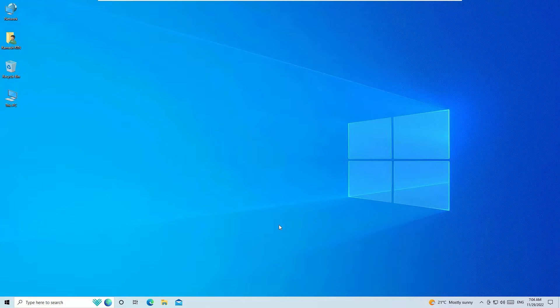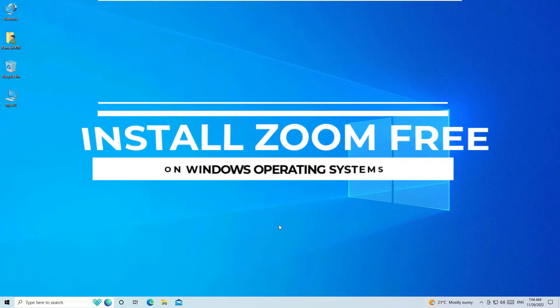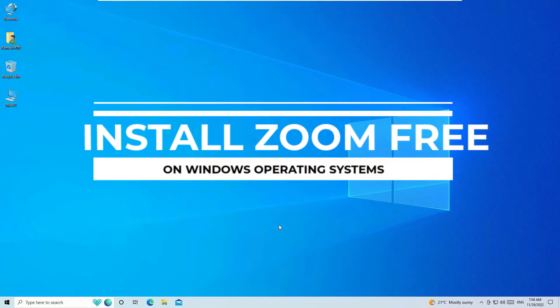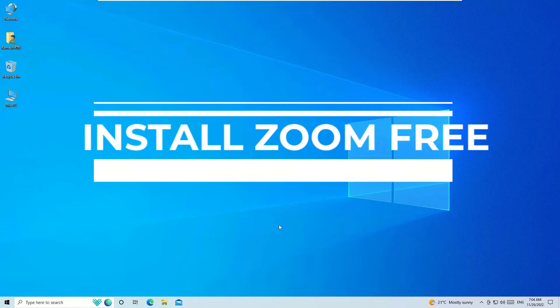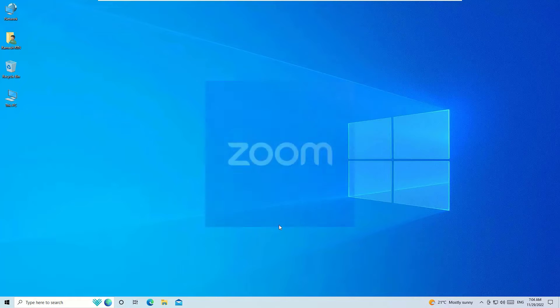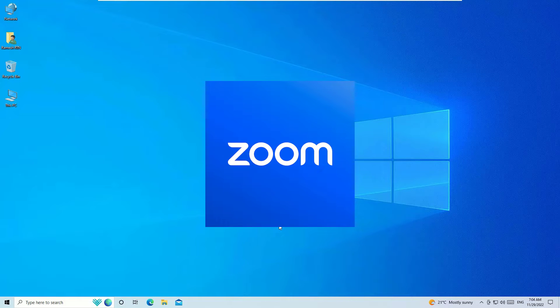Hello, welcome to another quick tutorial on how to download and install Zoom meetings app on our Windows 10 operating system. Zoom meetings, or Zoom, is a video telephony software that will help you to conduct video meetings online.